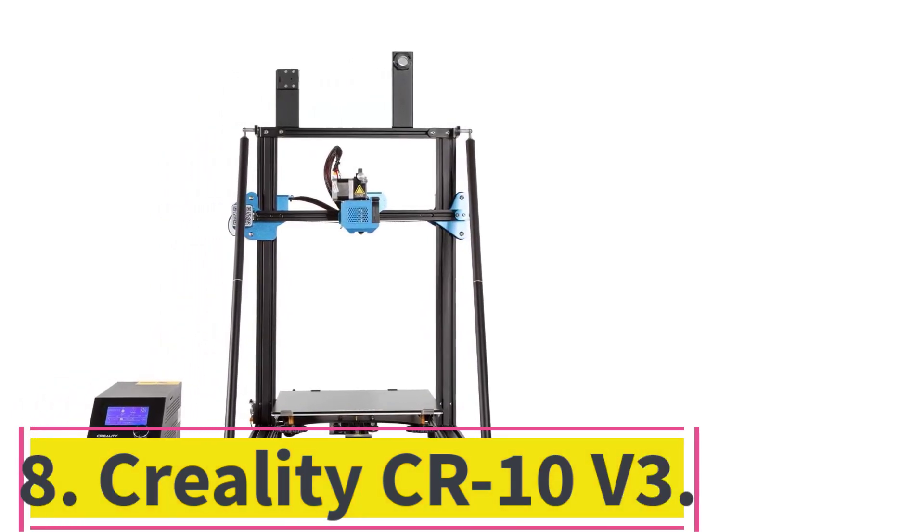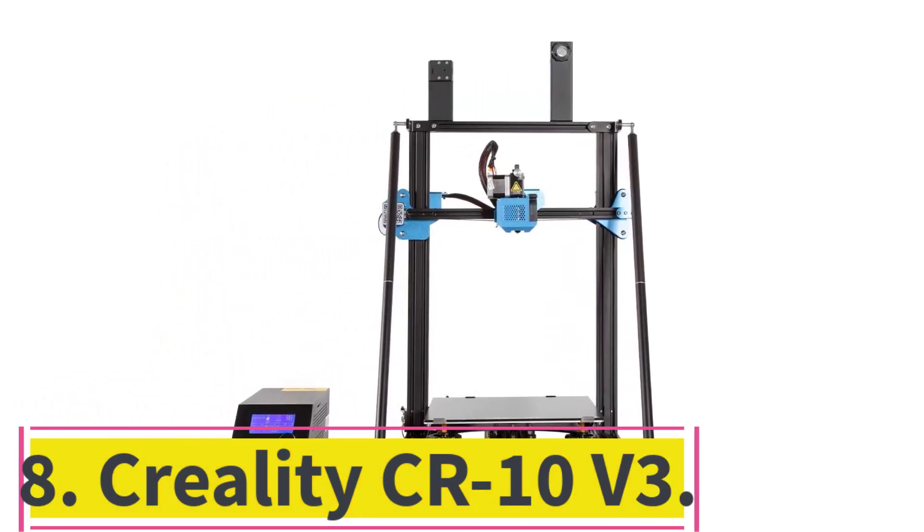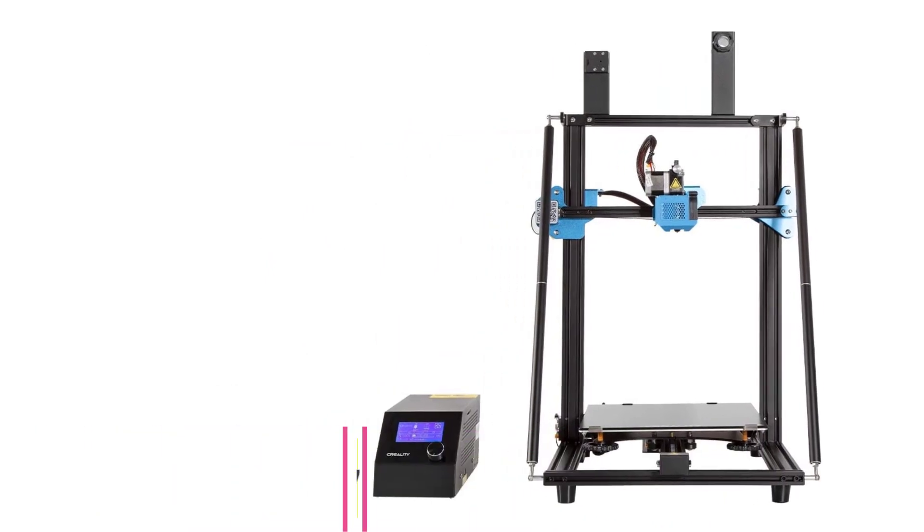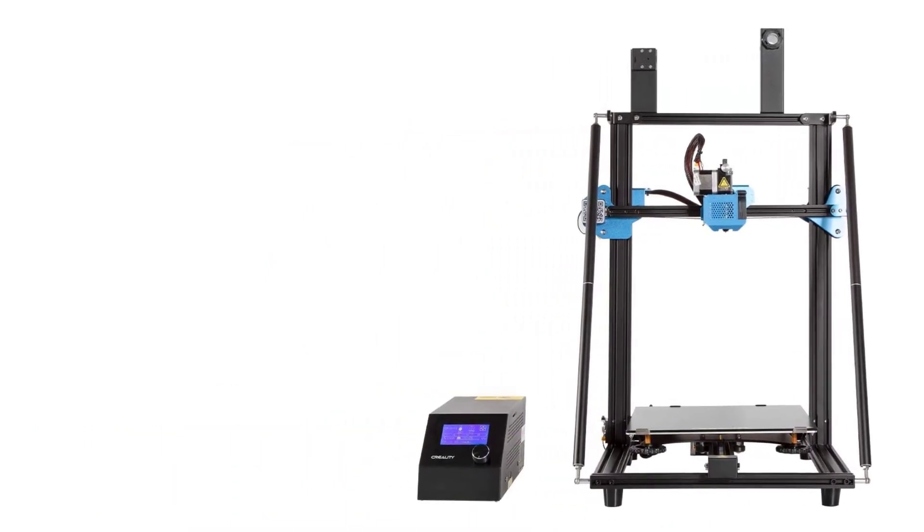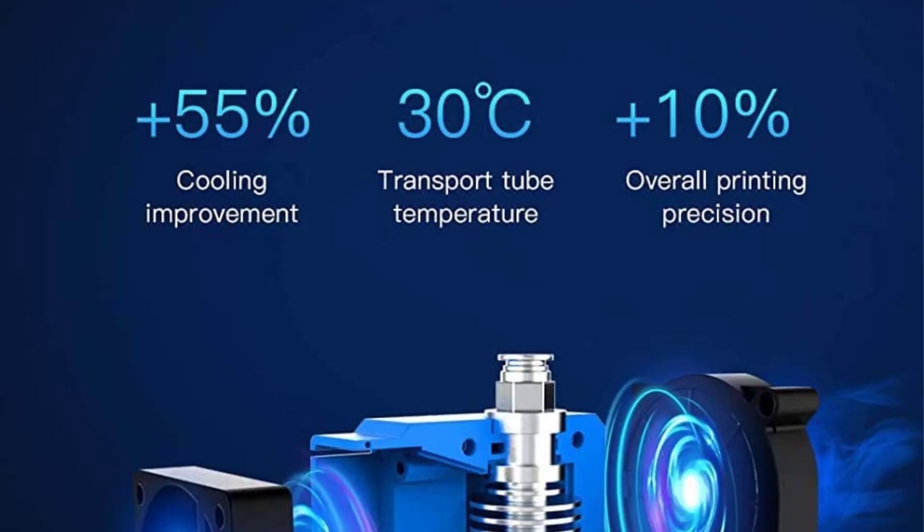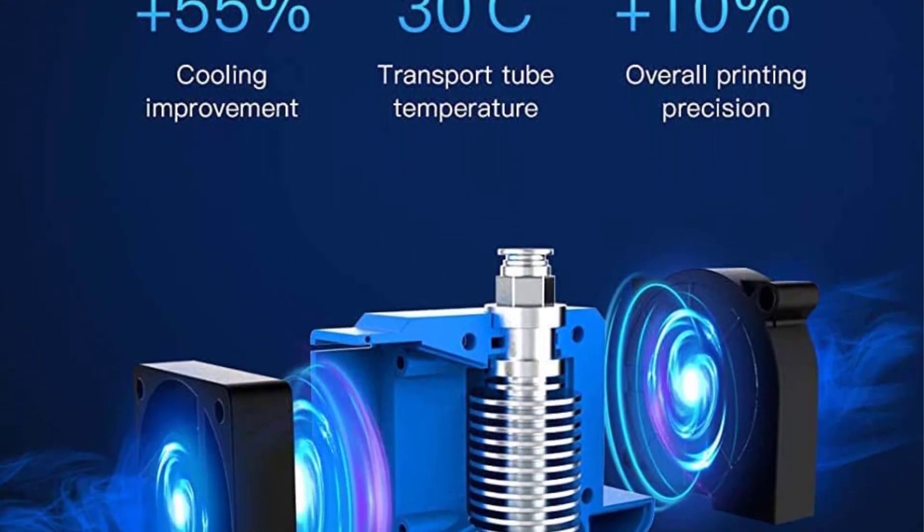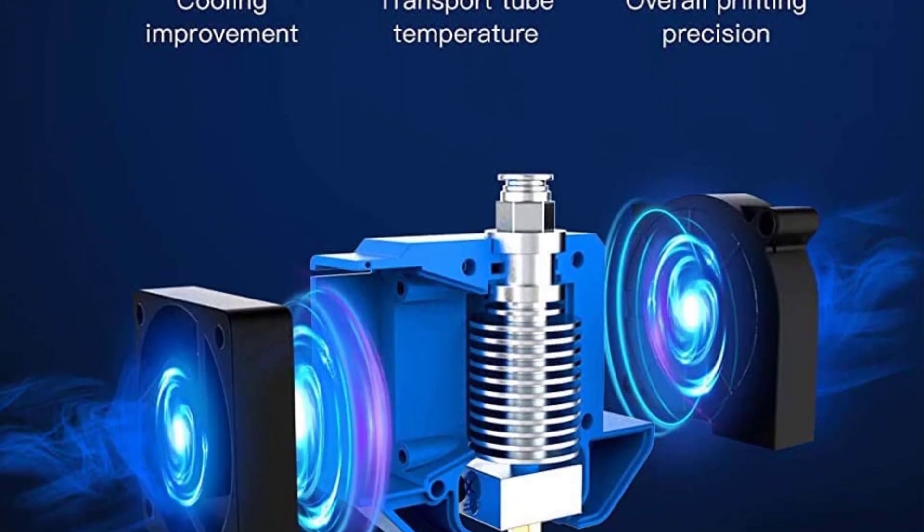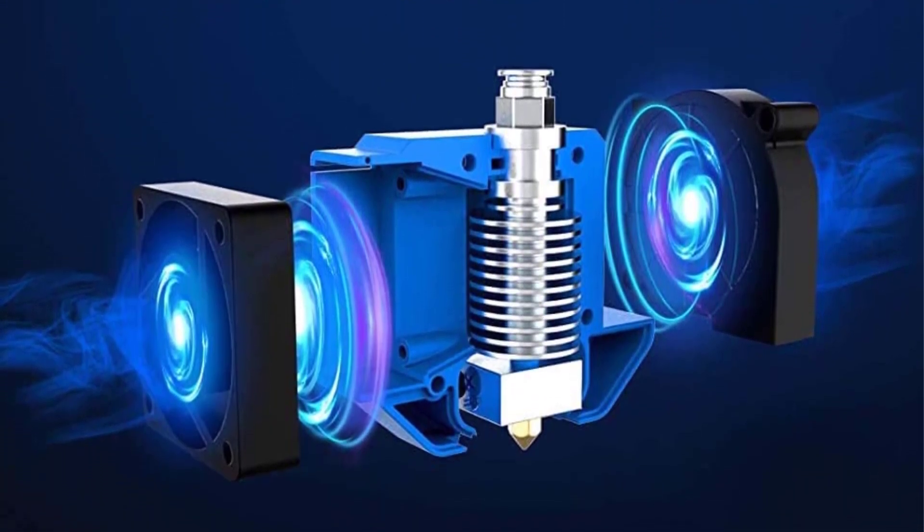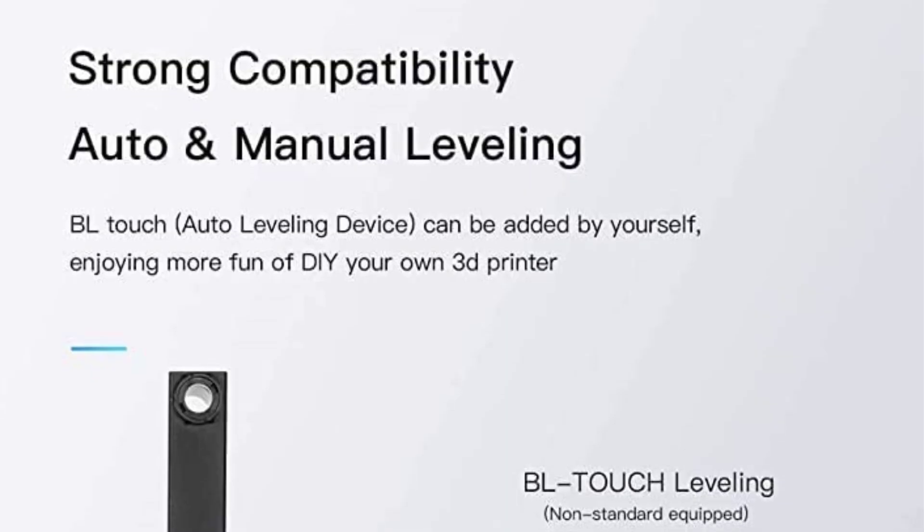Number 8: Creality CR-10V3 Build Volume 300x300x400mm. A successor to the Creality CR-10V2, the Creality CR-10V3 is upgrades galore, with Creality pinpointing several areas ripe for improvement and delivering.